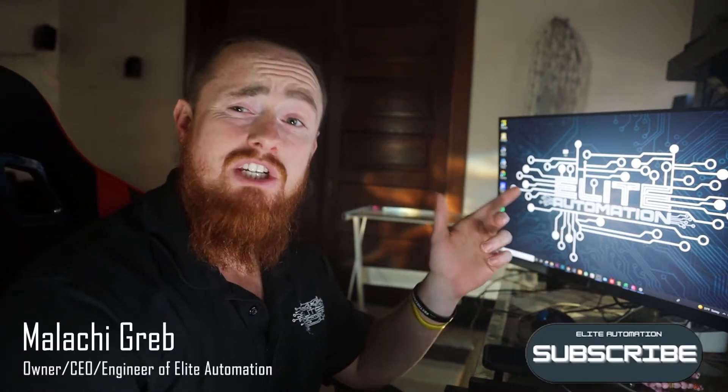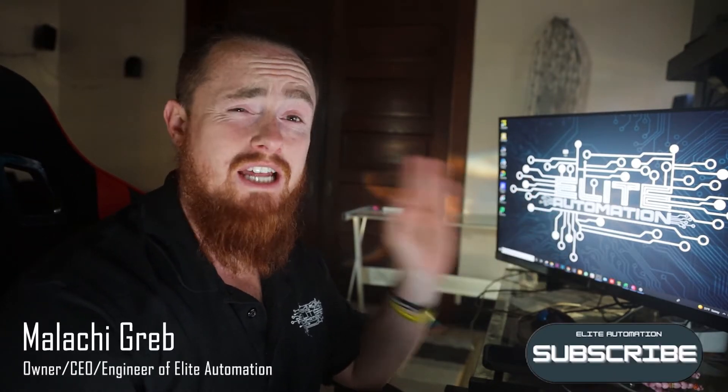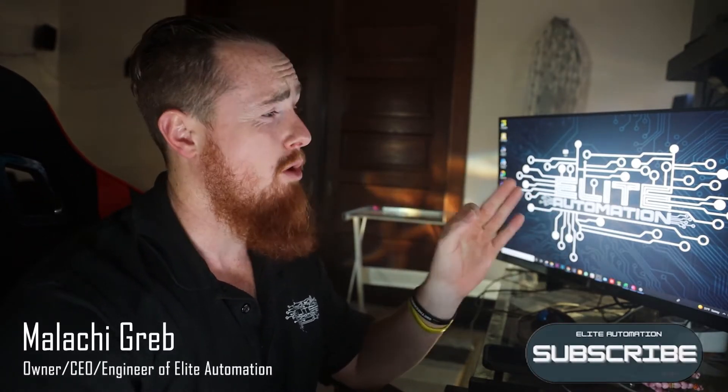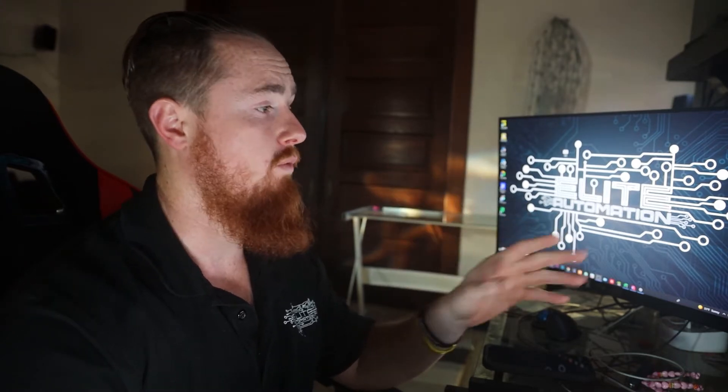Hi, how's it going? I'm Malachi Greb, CEO and engineer of Elite Automation. Today, we're going to take you into Robo-Guide and show you how to change the background within the software.